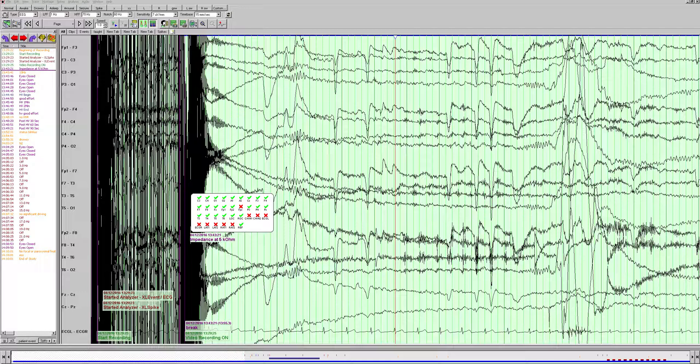This EEG today is a 61-year-old man with a history of syncope.